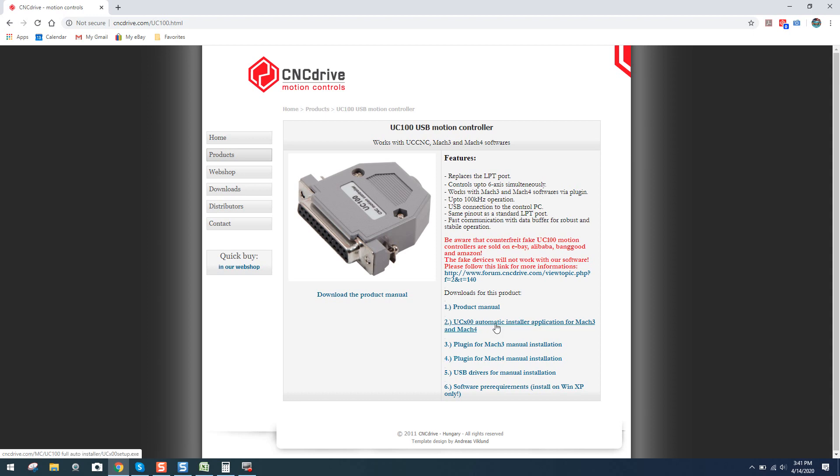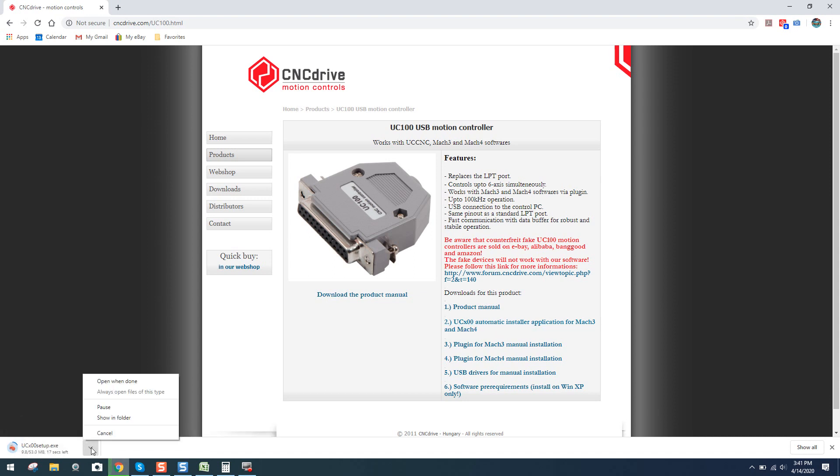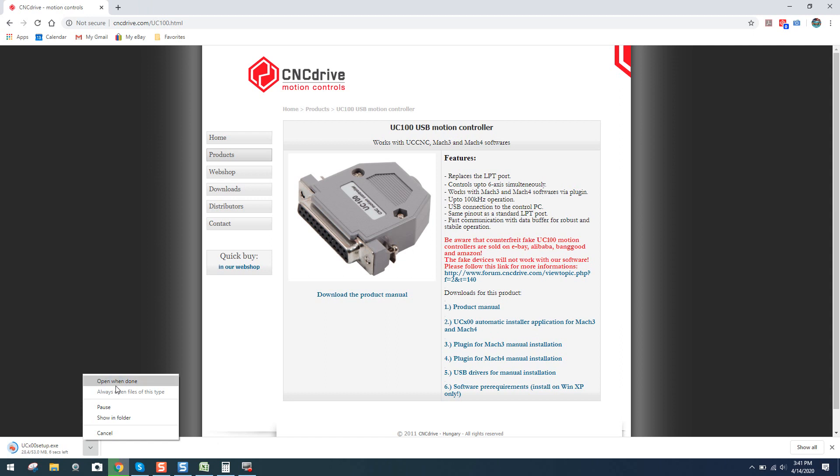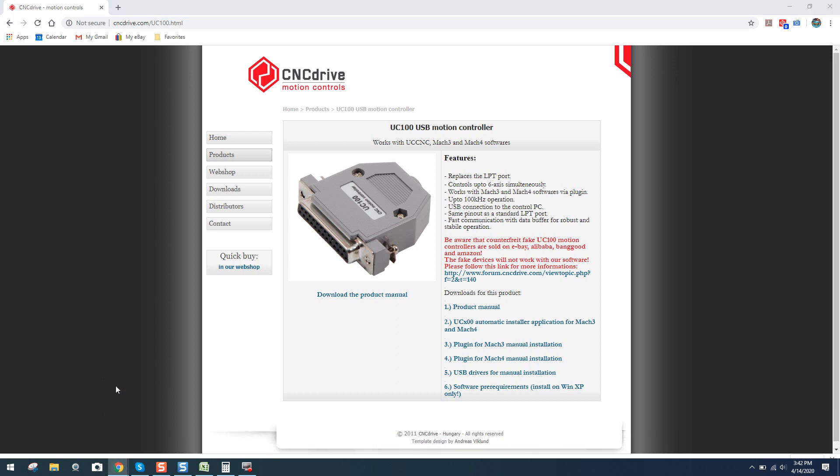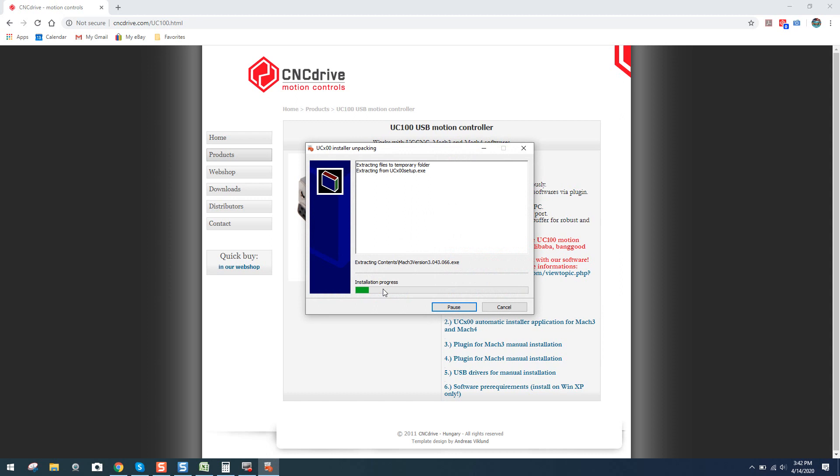So what you want to do is click on the UC100 automatic installer. You can see I'm running Windows 10 on my laptop. And I'm going to click that little down arrow right there, and now I'm going to click open when done. Should open up the setup.exe as soon as it's been downloaded. And it did. We're going to click on yes. And you can see we're extracting our files to the temporary folder and the setup.exe. We just let it run its course.